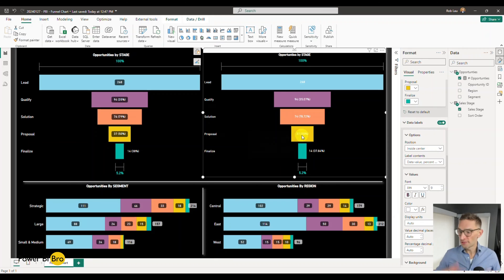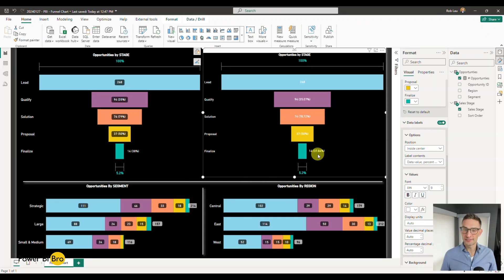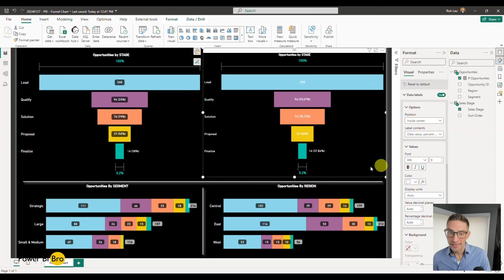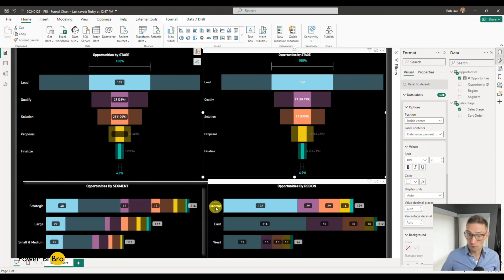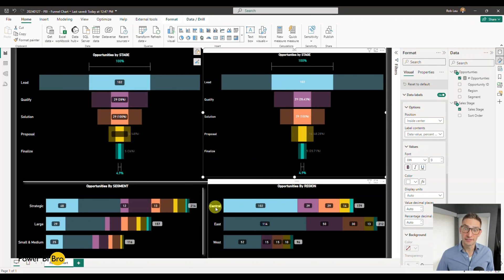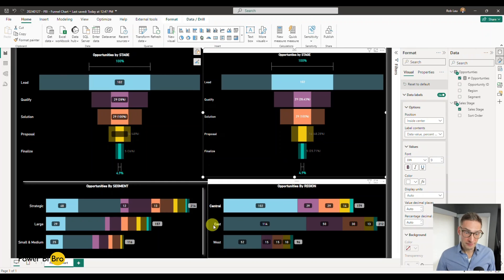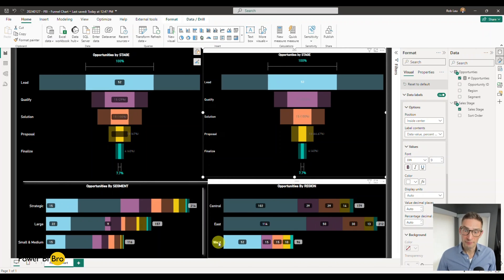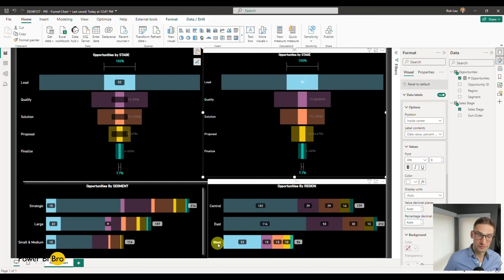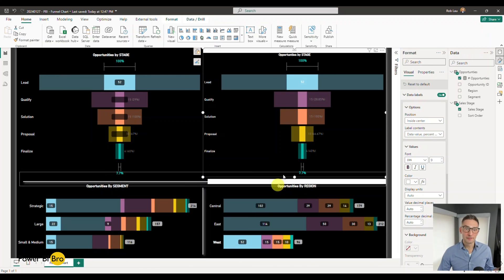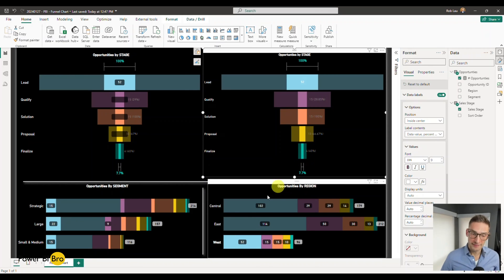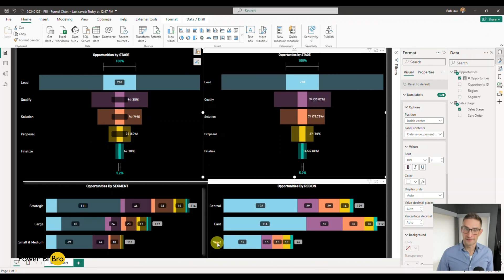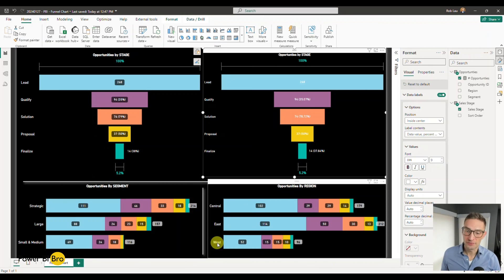So once you get to proposal, there's a 37% chance you're going to finalize. It's a great way to say what's the probability to get to the next stage of something. And then that might change because again, the interactivity. If I click Central, well now it's slightly smaller - 35%, 38%, 40%. So the probability of getting from proposal to finalize is about 3% greater when you're in the West. It's that kind of insights that you can get, you can derive from these visuals that make it very valuable. It's a very cool thing to have in your tool belt.